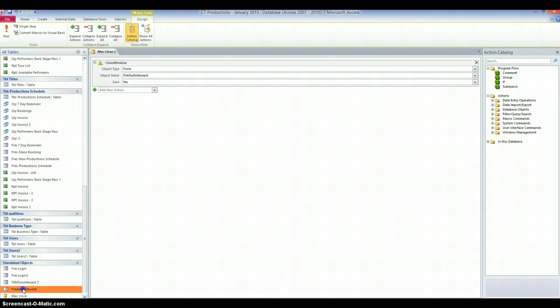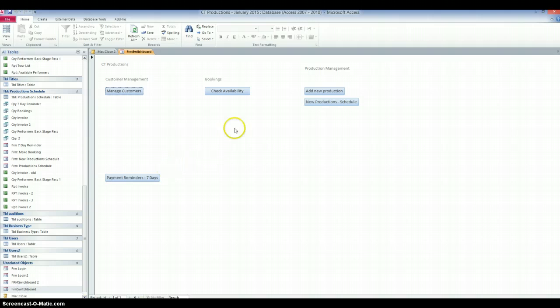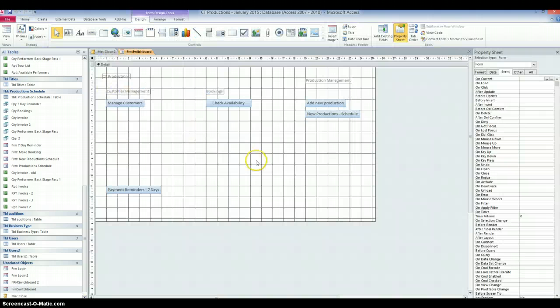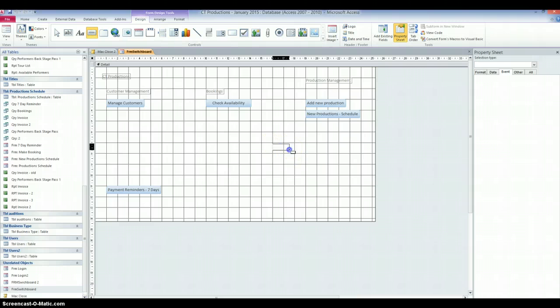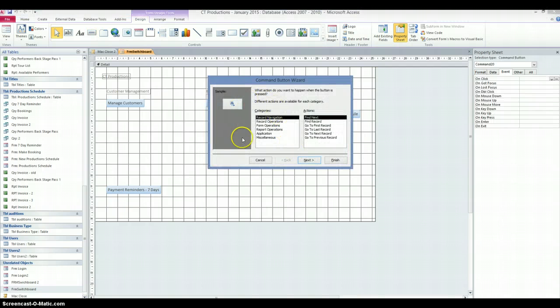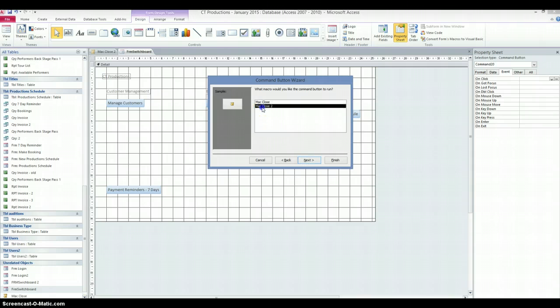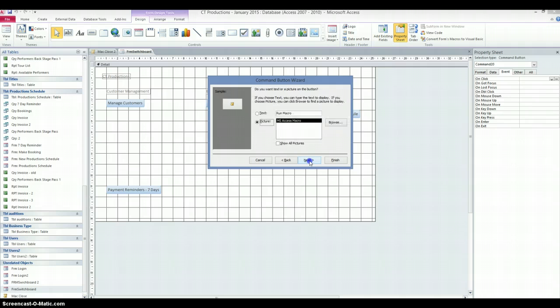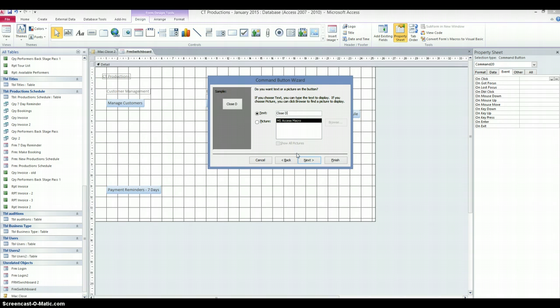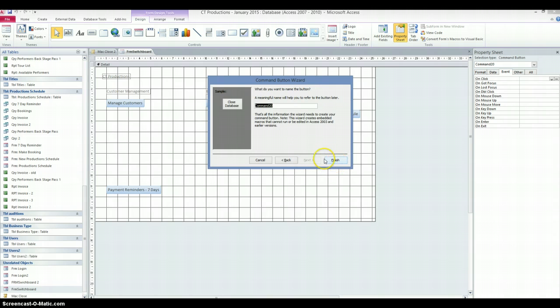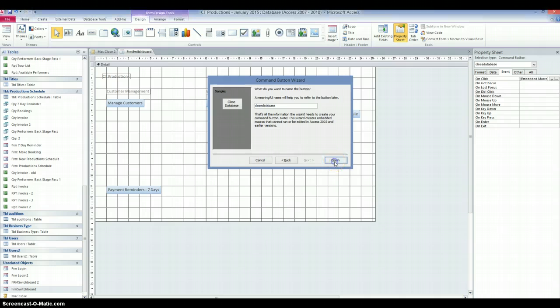So, let's very quickly open up our switchboard again. And we'll put the switchboard into Design View. We'll use the button button. And I'll create my quit or close button. I'll go to miscellaneous and run macro. Choose next. I'm going to choose Mac Close 2 this time. The macro I've just created. Click on next. Like in the previous example, I don't want it being called run macro. So, I'm going to call it close database. And I'm going to click on next. And we'll call that close database. And click on finish.